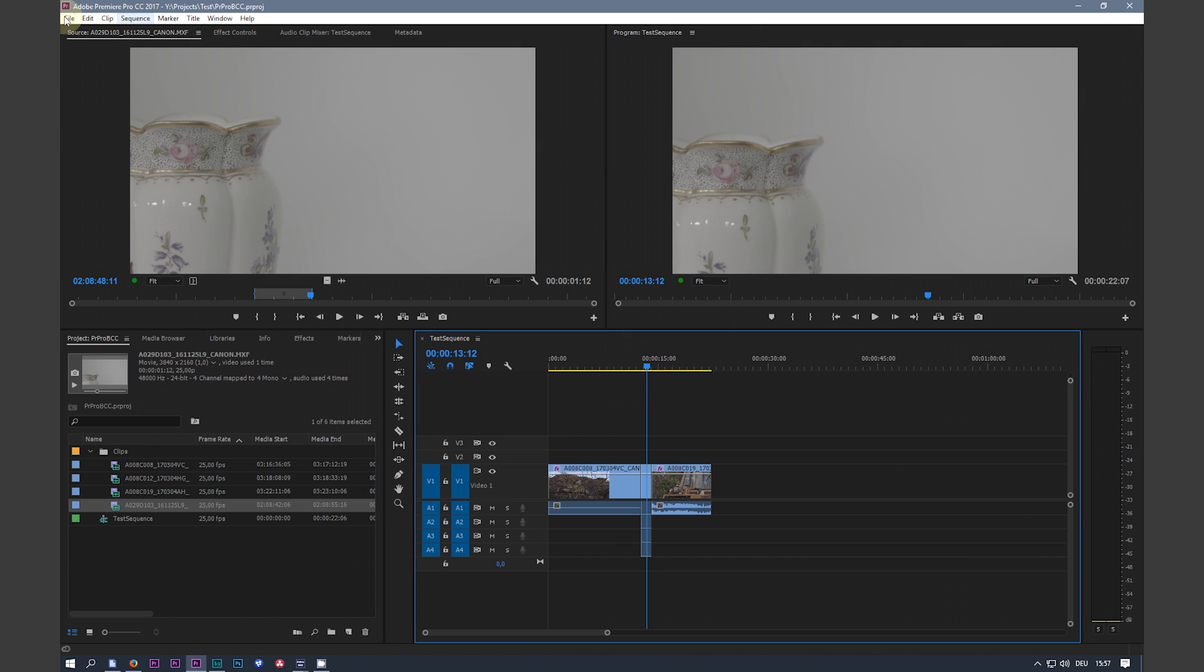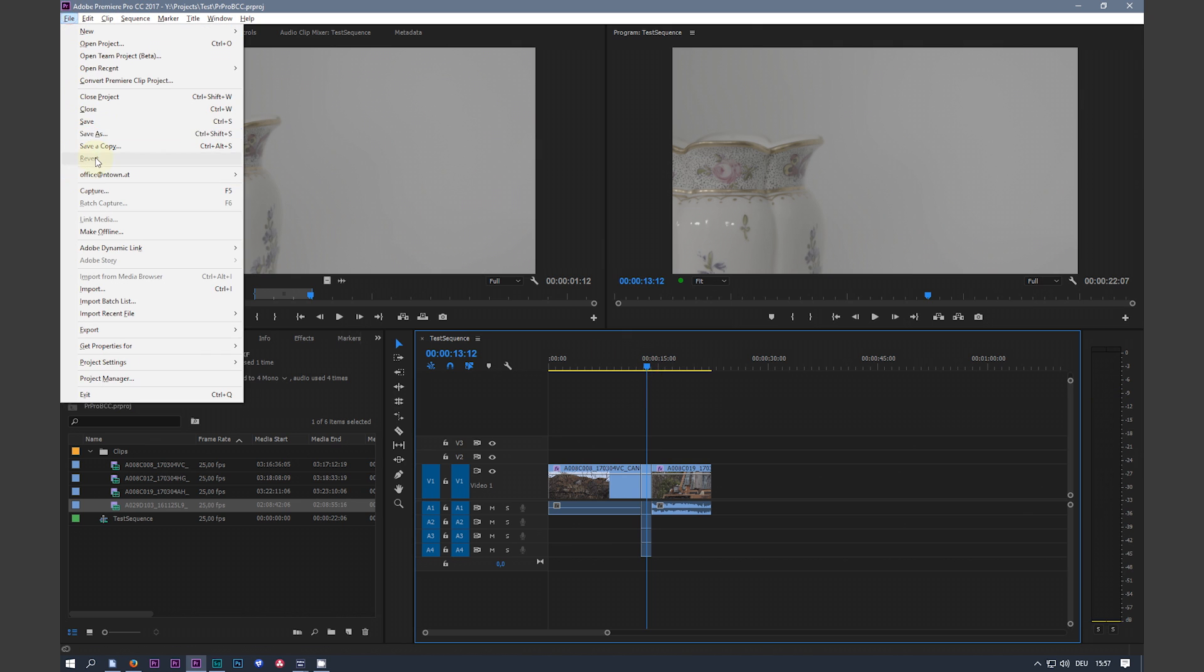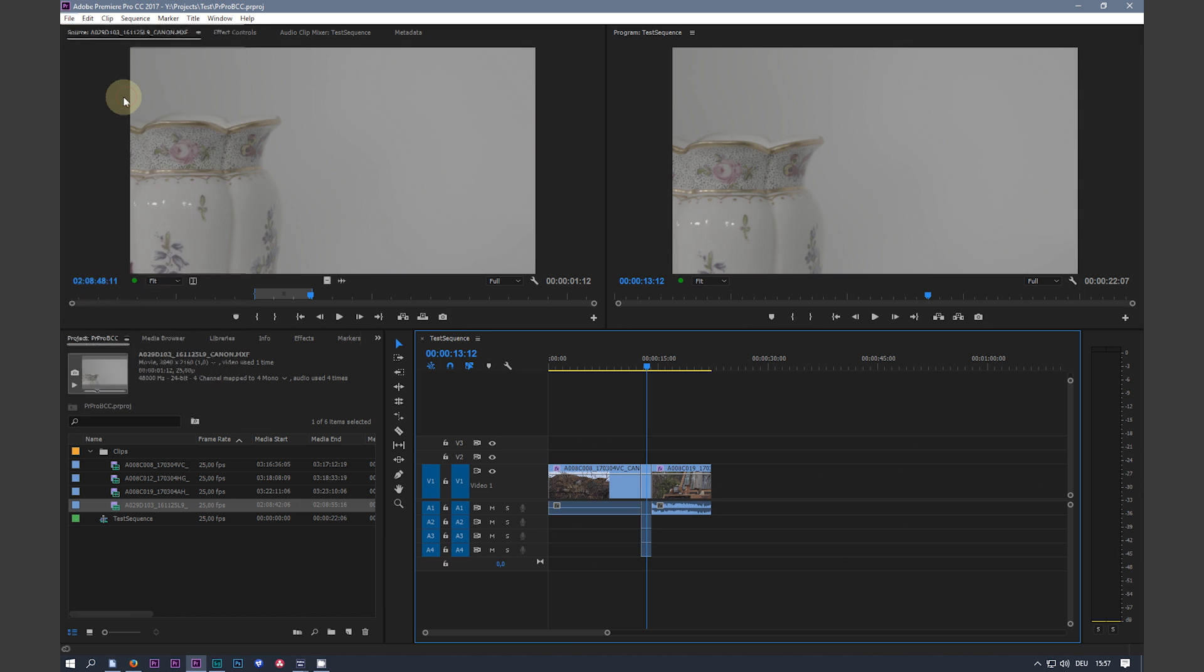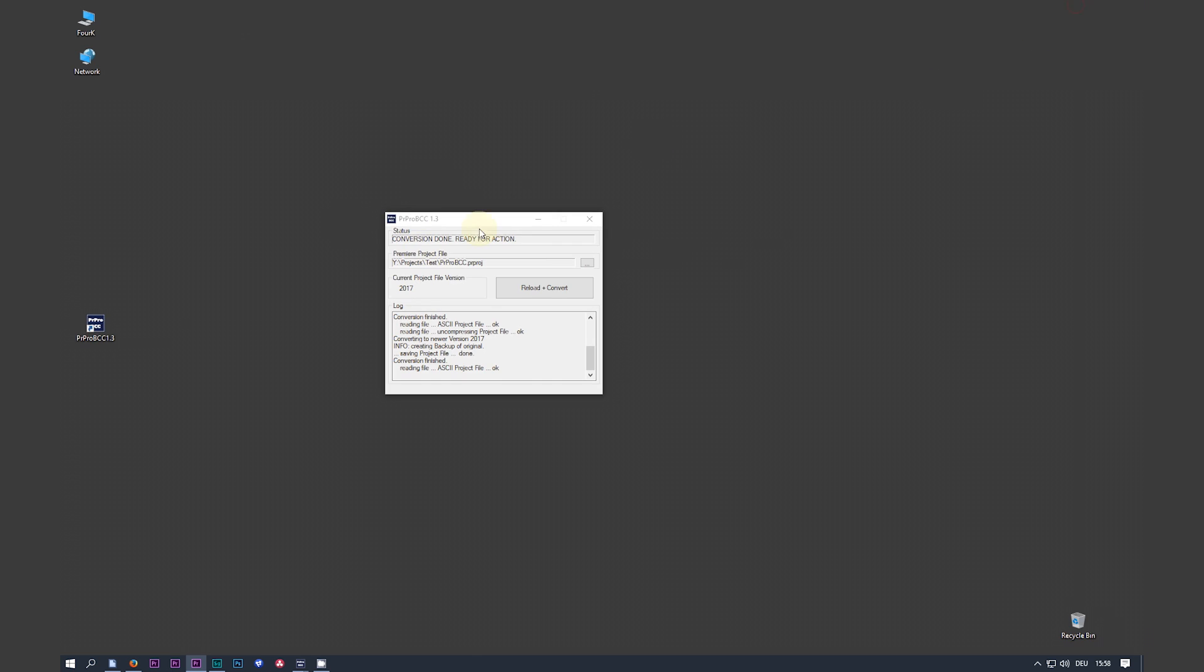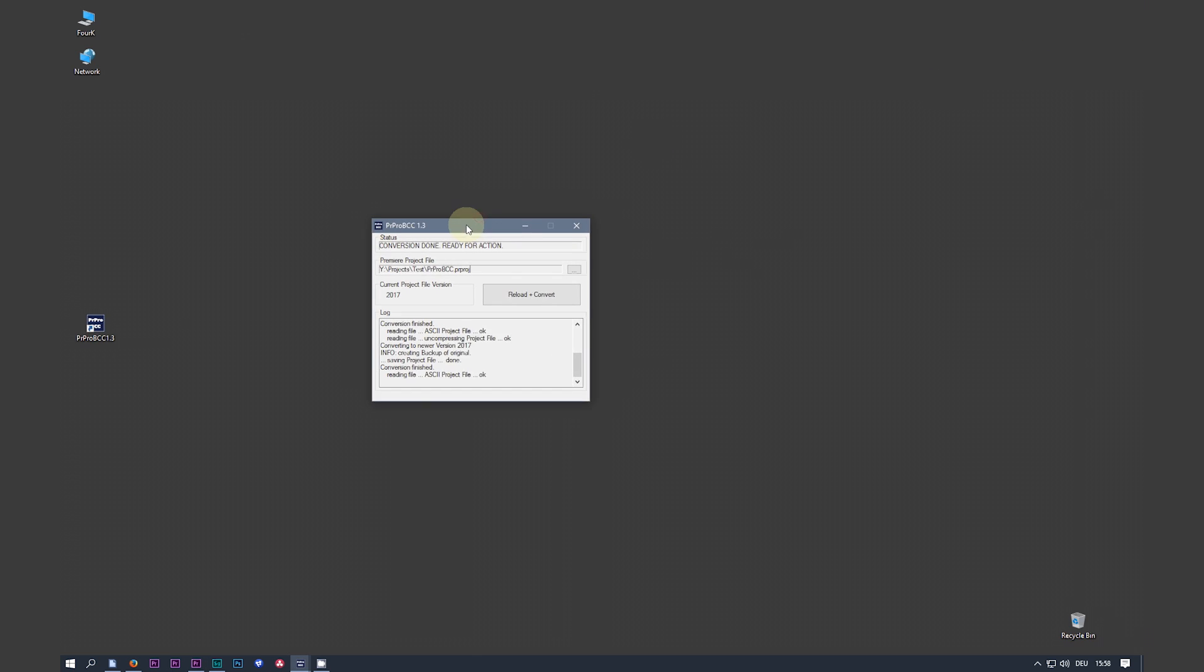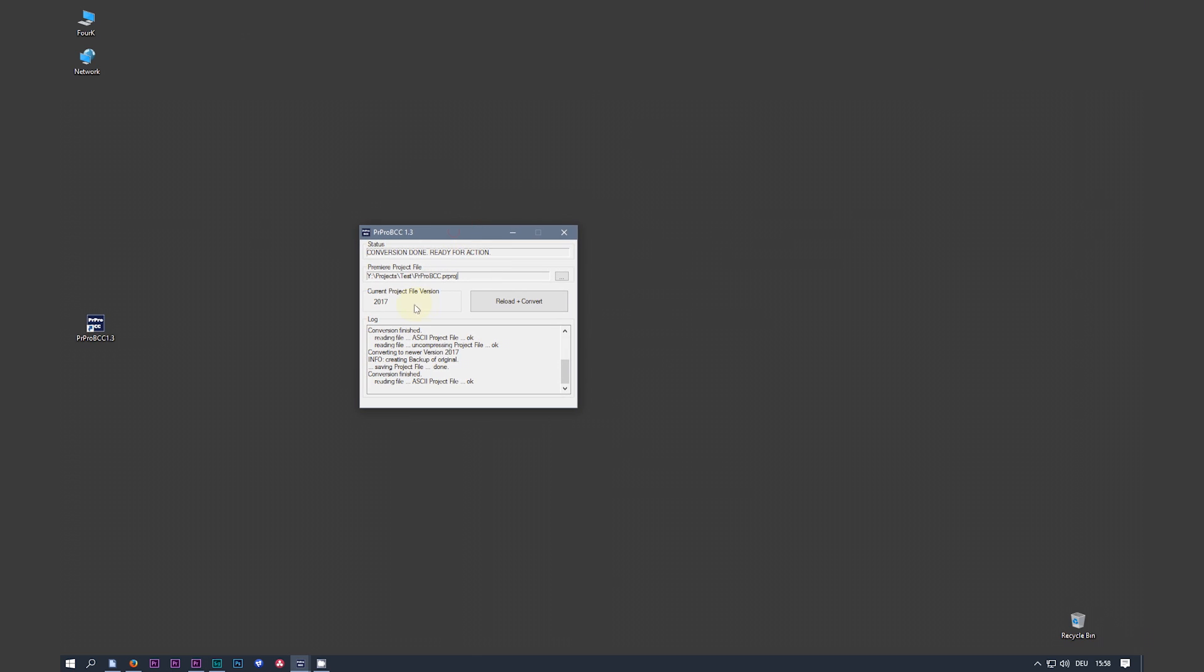Close your project. Leave Premiere open. Just lay it down. Your converter is still in the background.